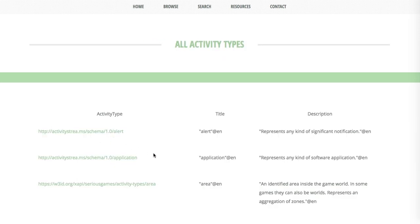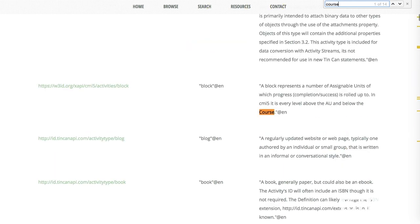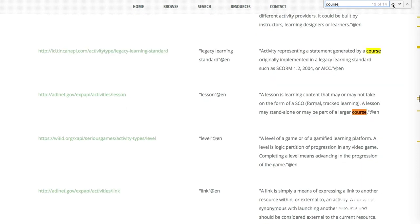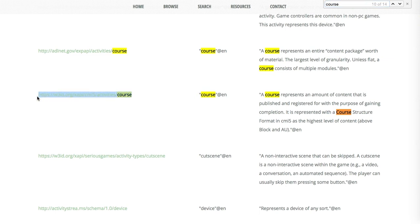Course is going to appear a whole bunch of times. So, there'll be blocks, playlists, modules, lessons, all sorts of definitions of a course, as well as the actual definition of a course.